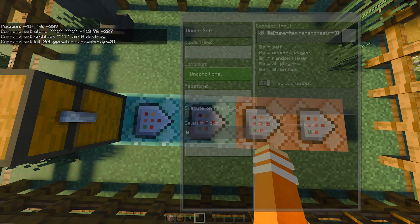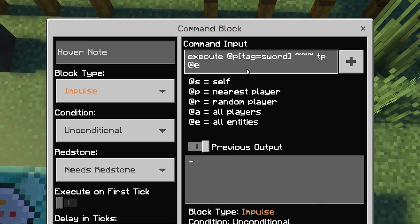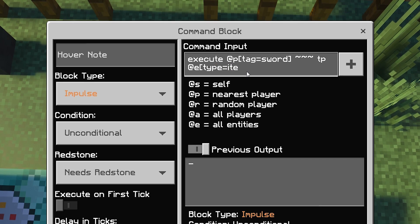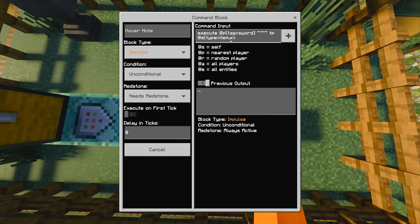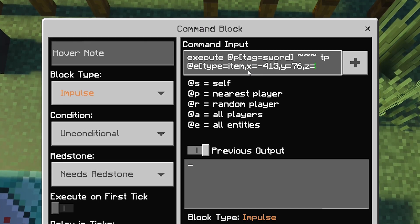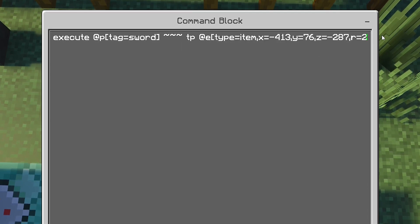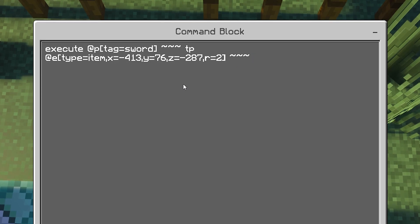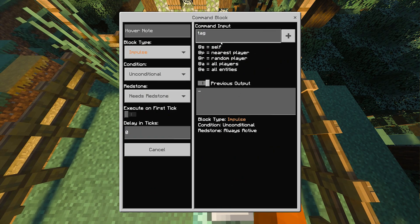For the fifth command block, type execute @p bracket tag equals sword, three tildes, tp @e bracket type equals item, comma, then the coordinate on top of the third command block. In my case it's X equals minus 413, Y equals 76, Z equals minus 287. In your case it will be different. Then comma r equals two, close bracket, tilde tilde two, tilde. Block type chain redstone always active. For the last one, type tag @p bracket tag equals sword, close bracket remove sword. Change block type to chain redstone always active.